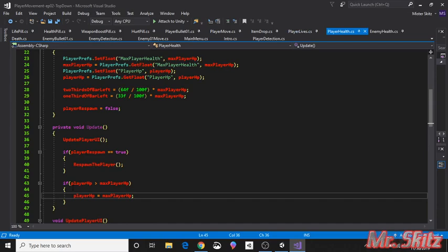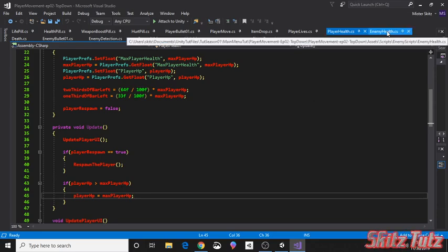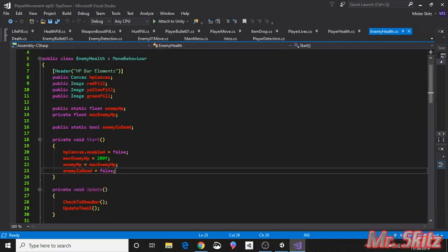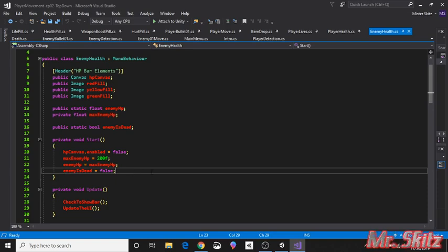And we did the same thing here for the player health. This is just in the update so that it checks every frame. And we wanted to go ahead and modify the enemy health just a little bit by adding a public static bool to it. I named it enemy is dead and I initialized it as false because obviously we don't want him to be recognized as dead if he's still alive.